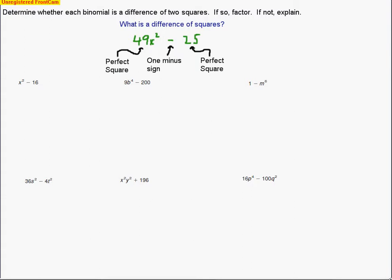This lesson covers the second half of Chapter 8, Section 5, in which we'll be factoring polynomials to find special products. We'll be dealing with just binomials, which have two terms. The directions ask us to determine whether each binomial is a difference of squares — if so, we factor; if not, we explain why it's not.